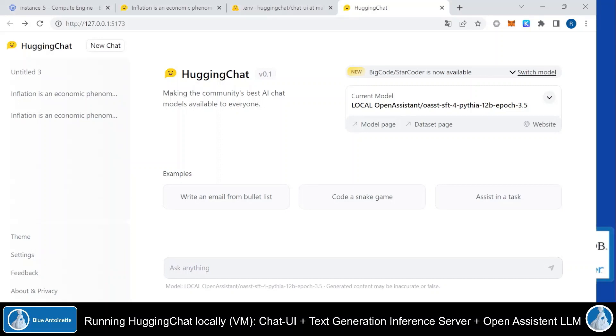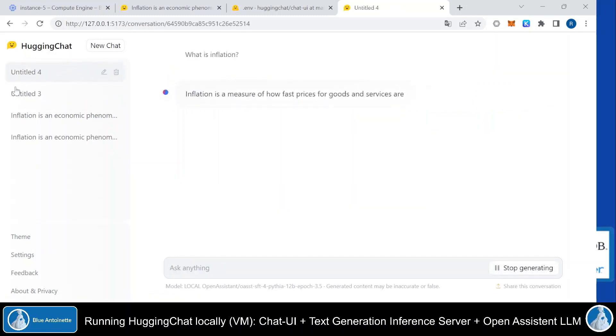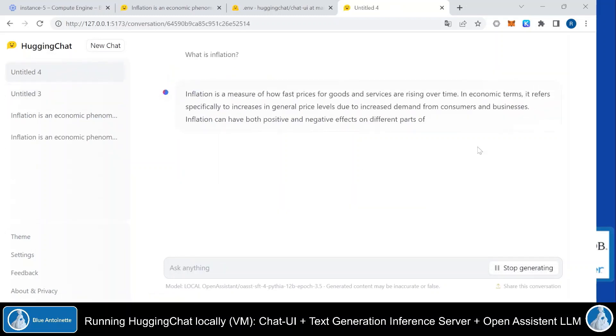To check if our local chat UI is working together with our local inference server, let's do a final prompt here. And again it gives us an answer.